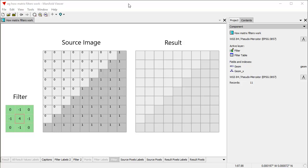We're using Manifold Viewer, which you can see right up here. Manifold Viewer is the free read-only version of Manifold System Release 9. You can download it — it has virtually all capabilities that are in Release 9, it's just read-only. It's free to download, you don't have to register, it doesn't cost you anything, it doesn't time out, there's no advertising, no promotions, no upsell. Just use it for free for however long you like.